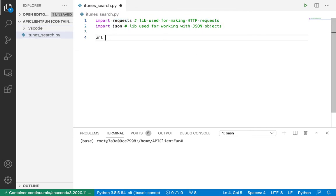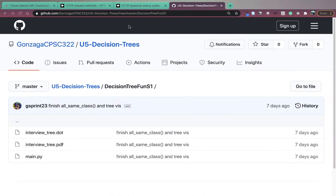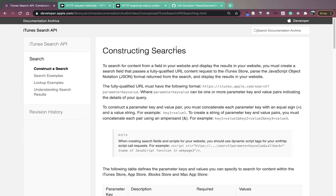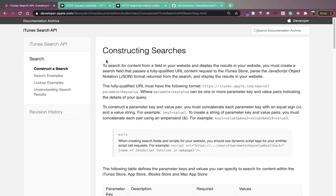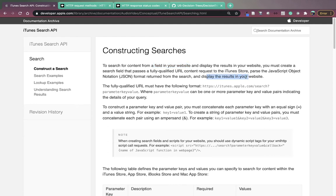Next, I'm going to have a string called URL that is going to store my URL, which represents my request to the iTunes search API. So I have the iTunes search API open here. What's nice about the iTunes search API for our first foray into working with APIs is it has nice documentation on how to use the API. It says to search for content from a field in your website and display the results, you must create a search field that passes a fully qualified URL content request to the iTunes store, parse the JSON format return from the search and display the results in your website.